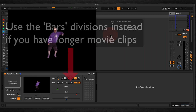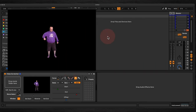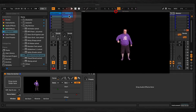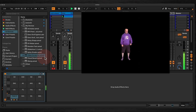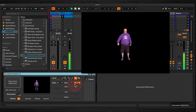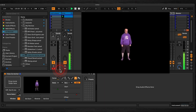You'll see as well, if I activate this clip, that it's moving in time with the beat. This is more apparent when we use these note divisions here.